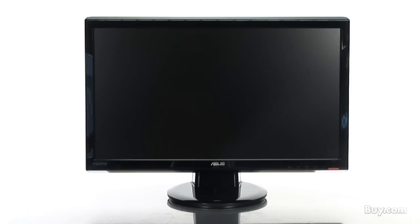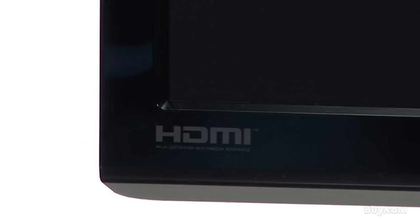The Asus VH242H widescreen LCD monitor has some great features that will appeal to everyone. The VH242H is a 23.6 inch full high definition LCD display with 1080p resolution, making it perfect for Blu-ray movies or any multimedia content.